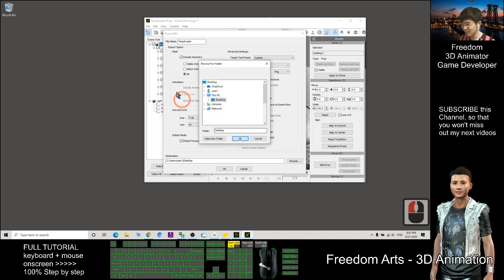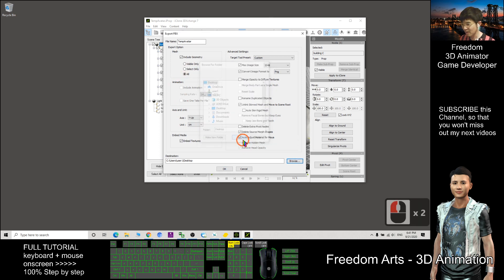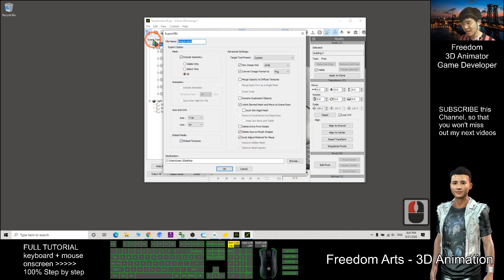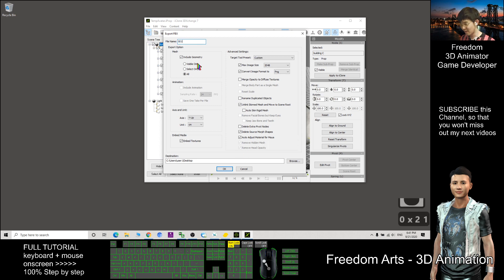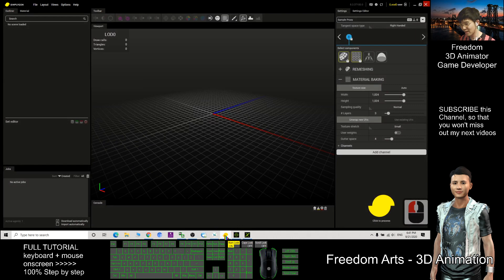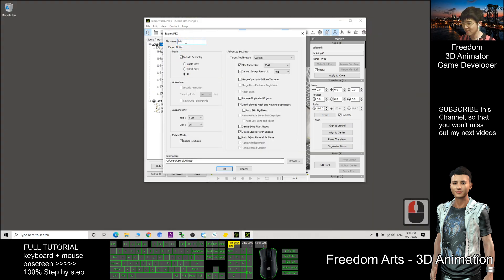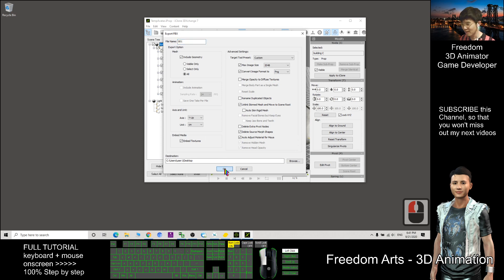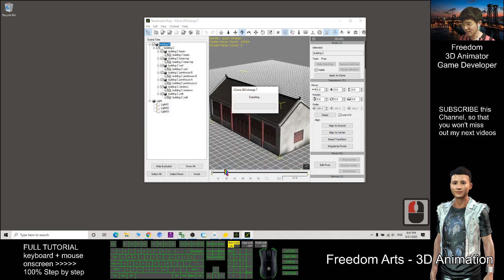As demo, I will just put on my desktop. Click OK. The file name, I will just put 001. As short as possible like this. Because the Simplygon, it only accepts the short name like this. So as demo, I will just put 001. Then I click OK.